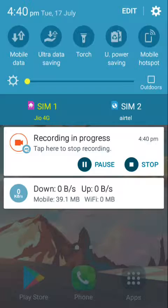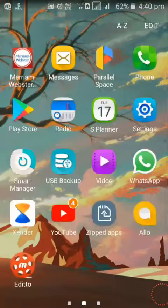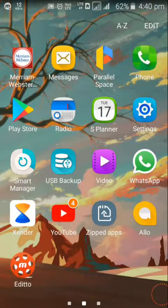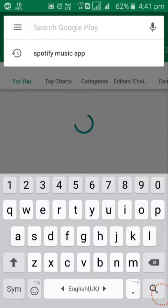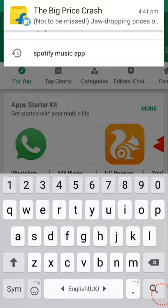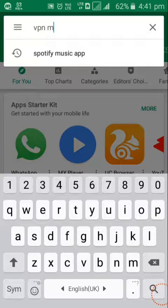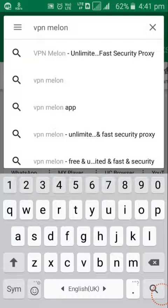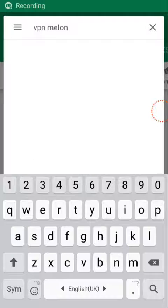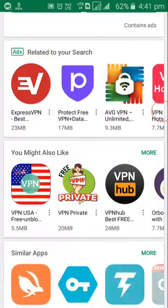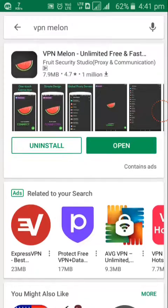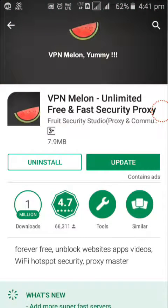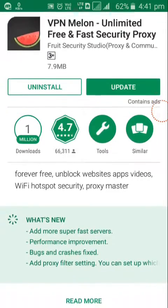Switch on your mobile data. Go to Play Store. Search for VPN Melon. So it shows a lot of search results for VPN Melon. Download this one: VPN Melon, unlimited free and fast security proxy. It's by Fruit Security Studio.